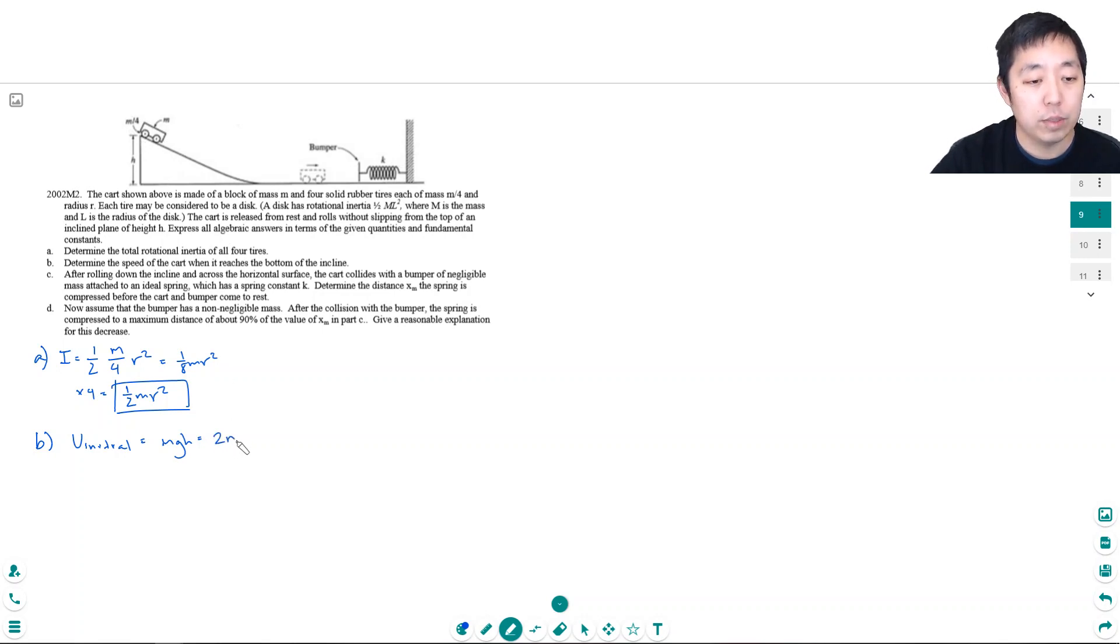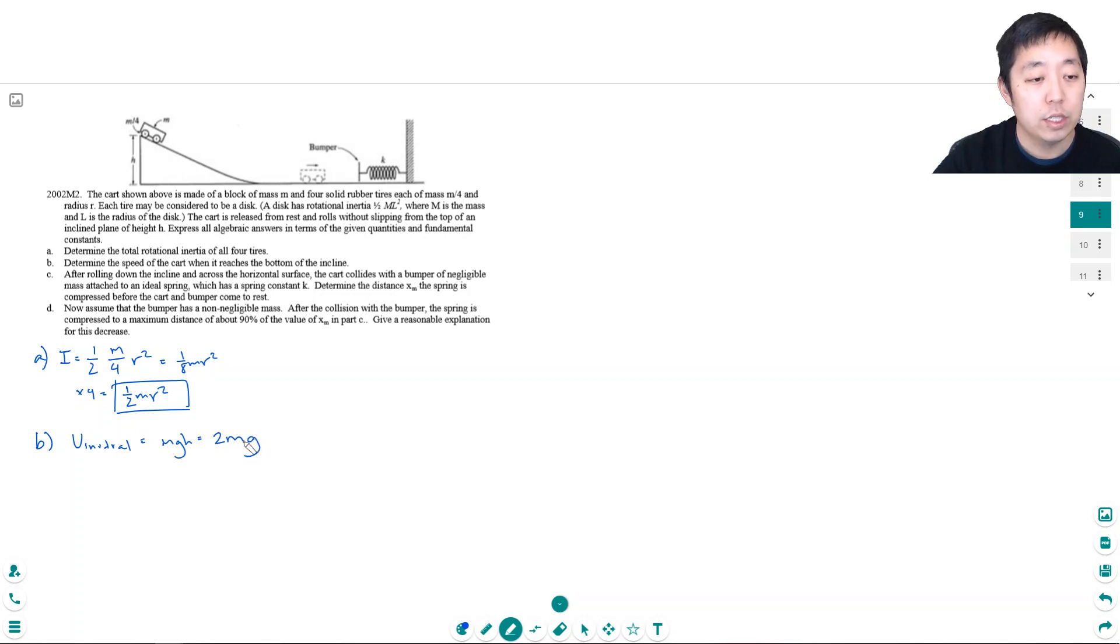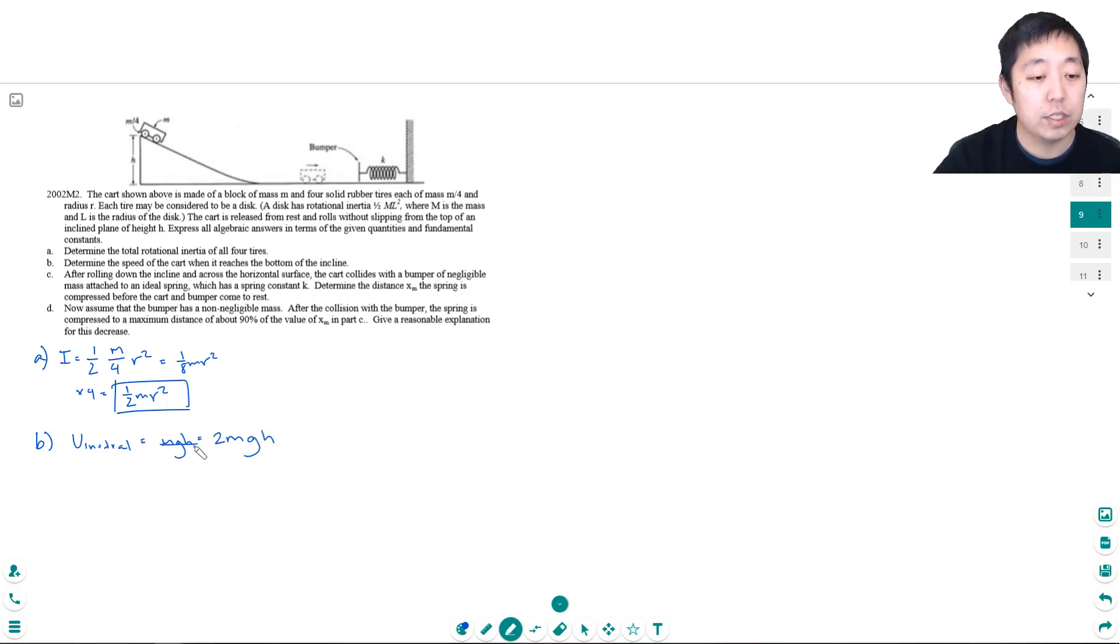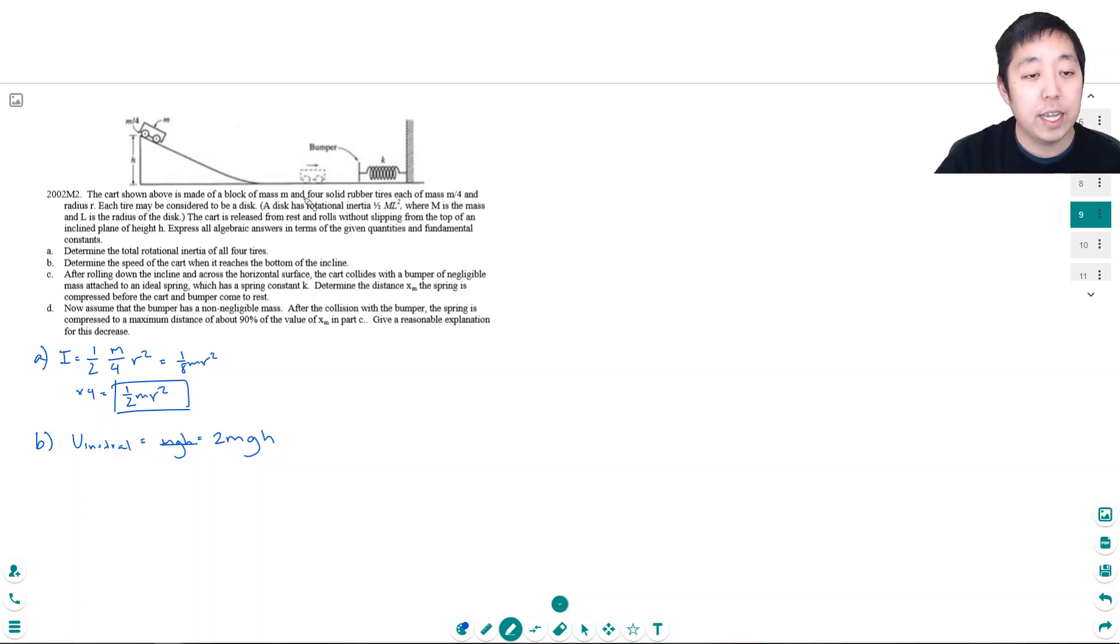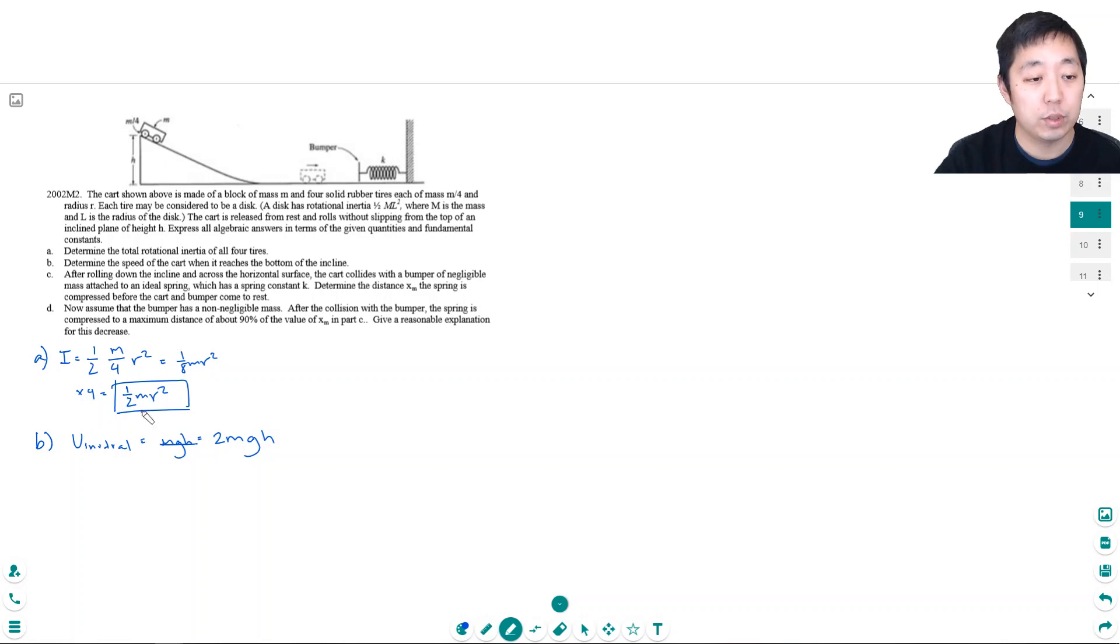Okay so this is the initial energy. Now at the bottom it has kinetic energy because the whole cart is moving plus each of the wheels is turning so it's rotational energy and it lost all of its potential energy.